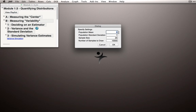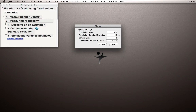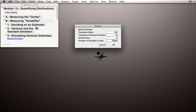I'll specify a Population Mean of 100 and a Population Standard Deviation of 15. These are the typical characteristics of an IQ distribution. Let's start off with samples of size 5. For 10,000 repetitions, JMP will take samples of size 5 from this population — a population centered at 100 with a standard deviation of 15 — and we'll look at what types of sample estimates we get for the Population Standard Deviation.